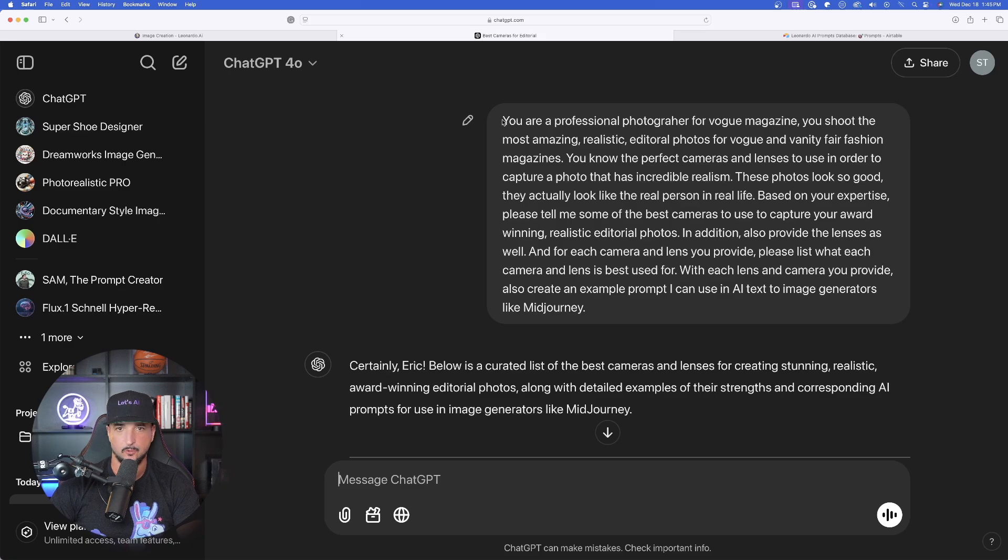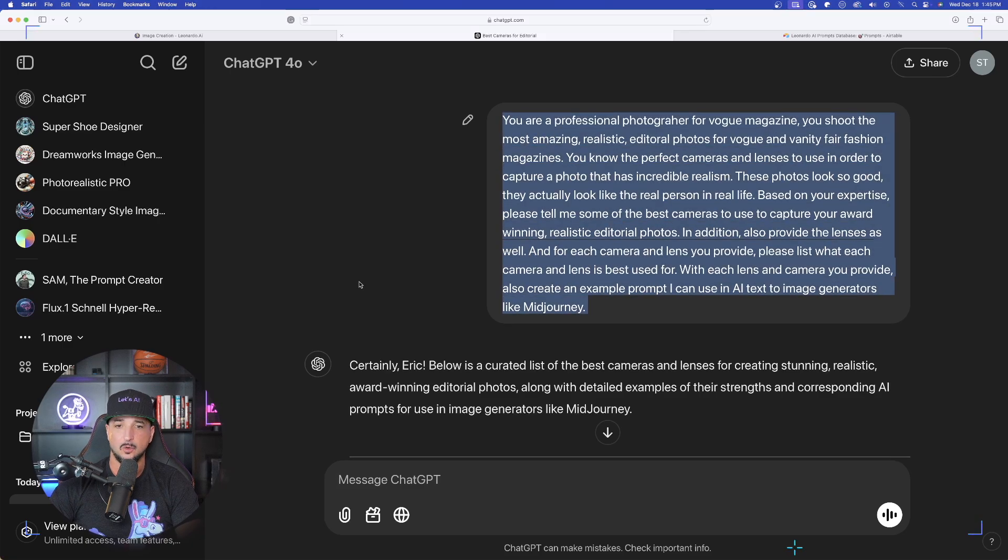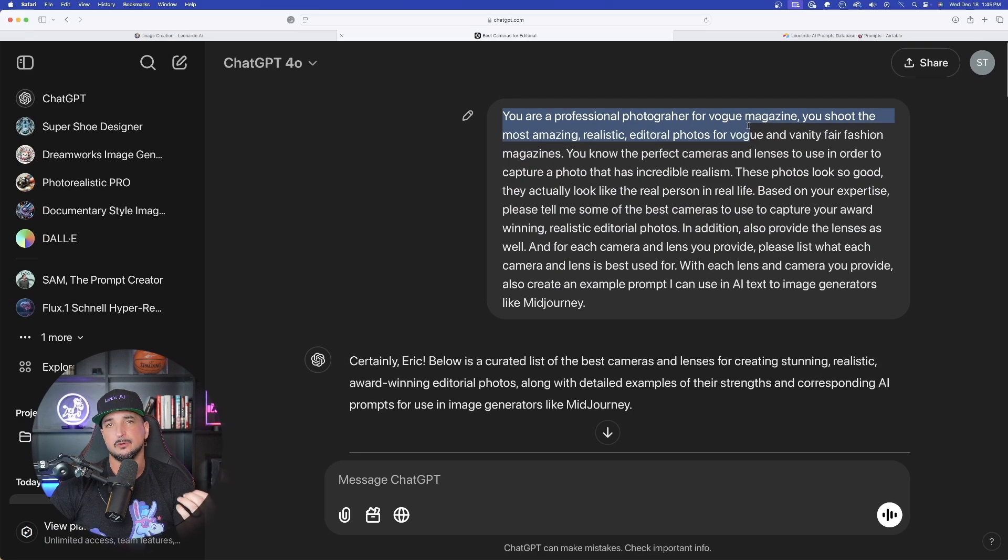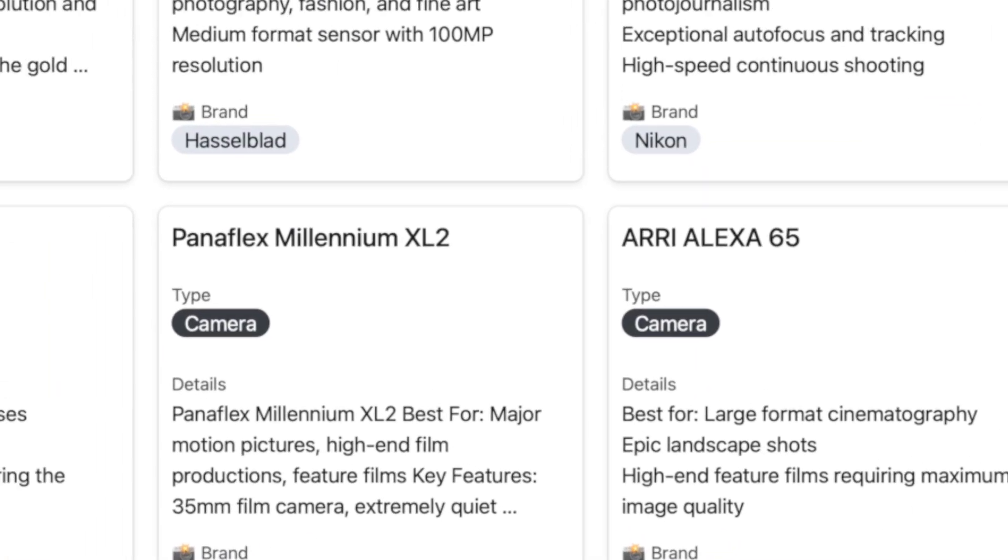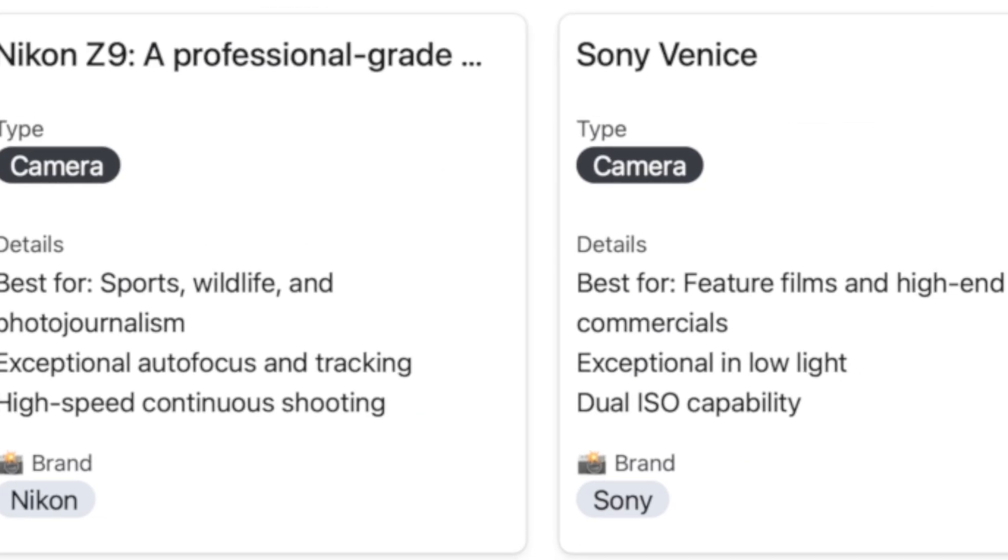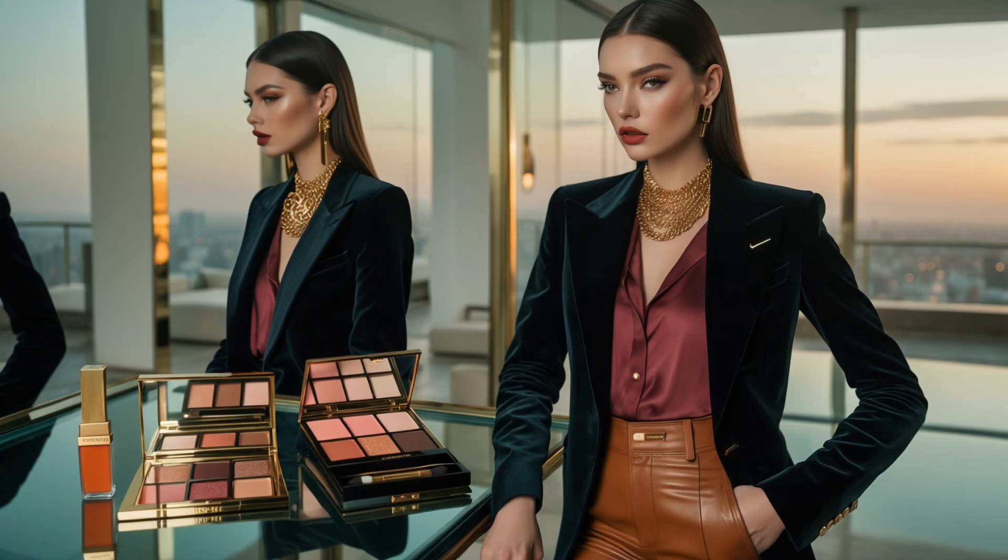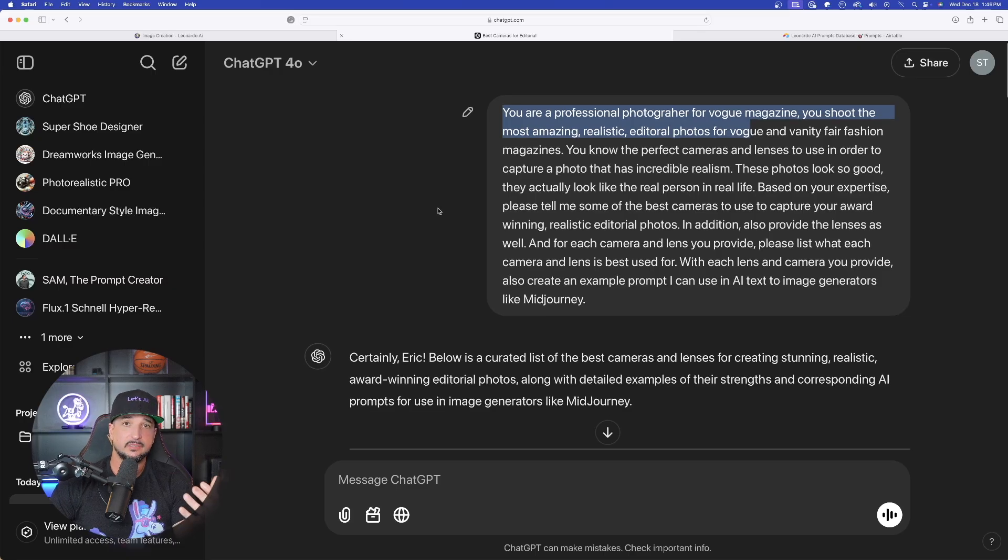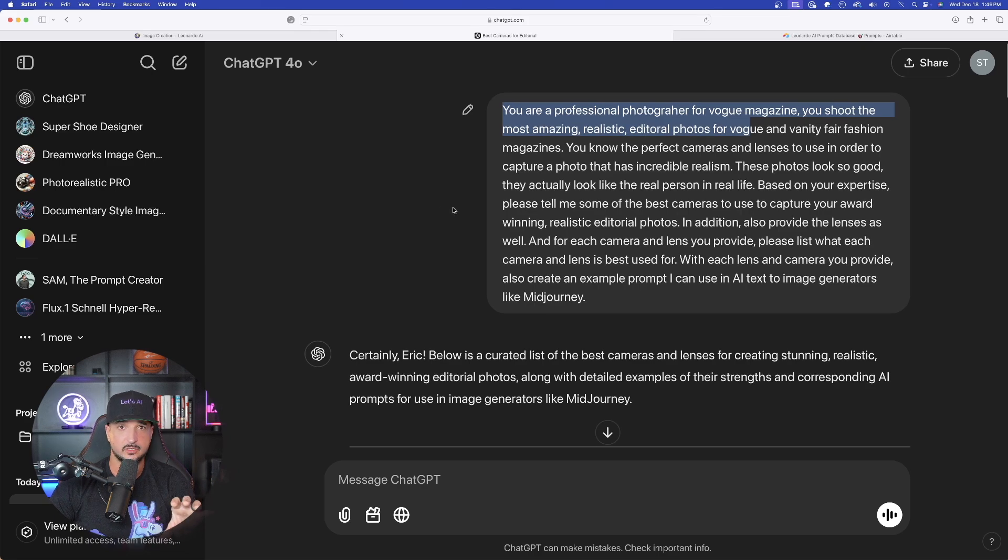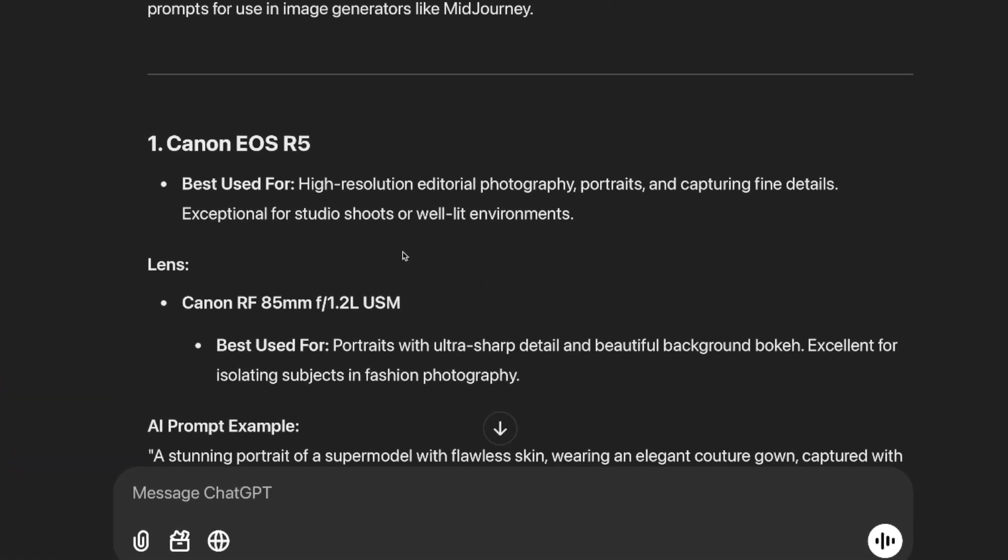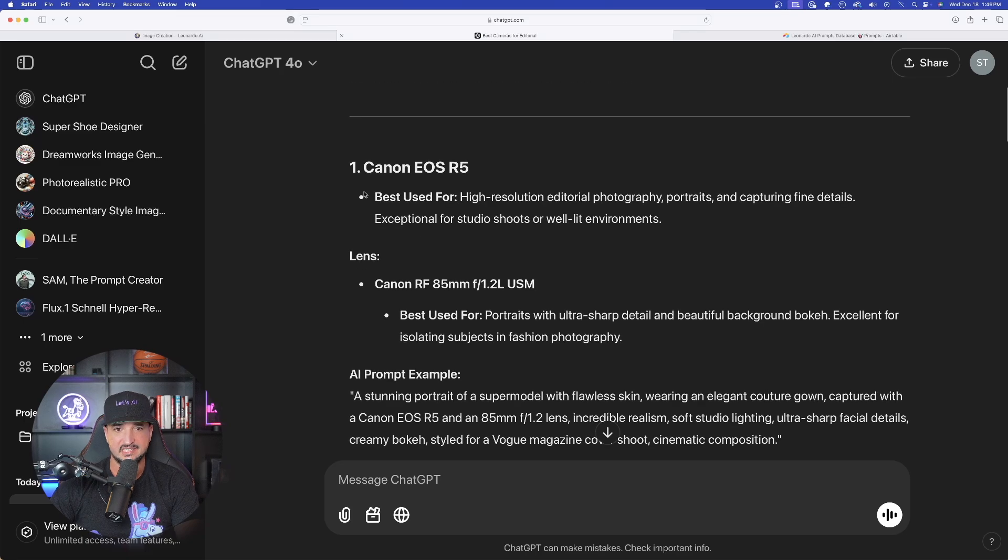And right off the bat, here is the full prompt I just pasted in. Below is a list of the best cameras and lenses for creating stunning, realistic, award-winning editorial photos. And it's going to basically provide you with the most amazing cameras, lenses, etc. in order to get some very high quality editorial style magazine photo shoot images. But not only is it going to give you the specific camera or lens to use, it's also going to provide the actual prompt. So look, as I scroll down right off the bat, look at all of this information it's going to give us. From number one, I get this Canon.